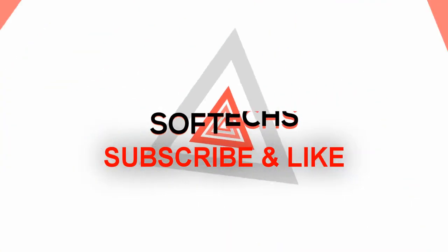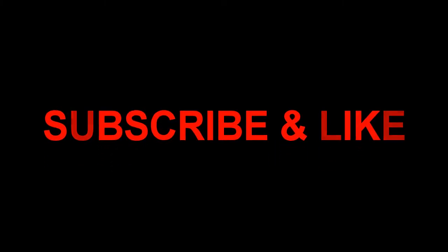Thank you for watching guys. Don't forget to hit subscribe and like, and also comment in the section below. See you in the next video.